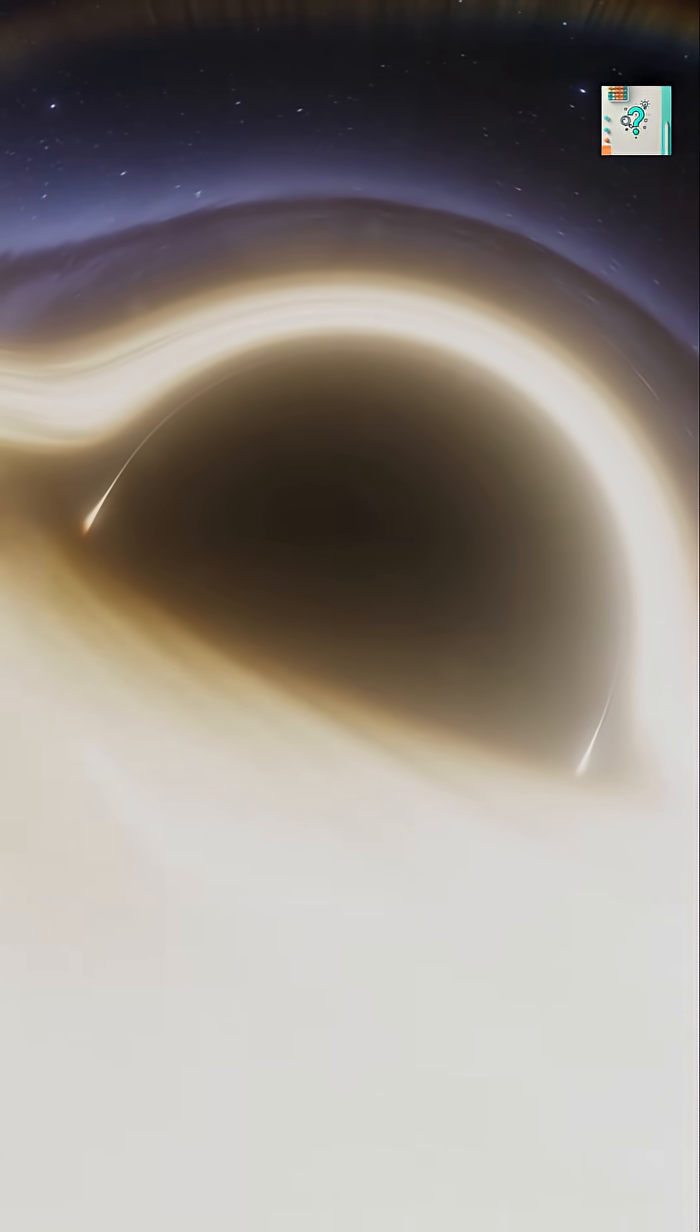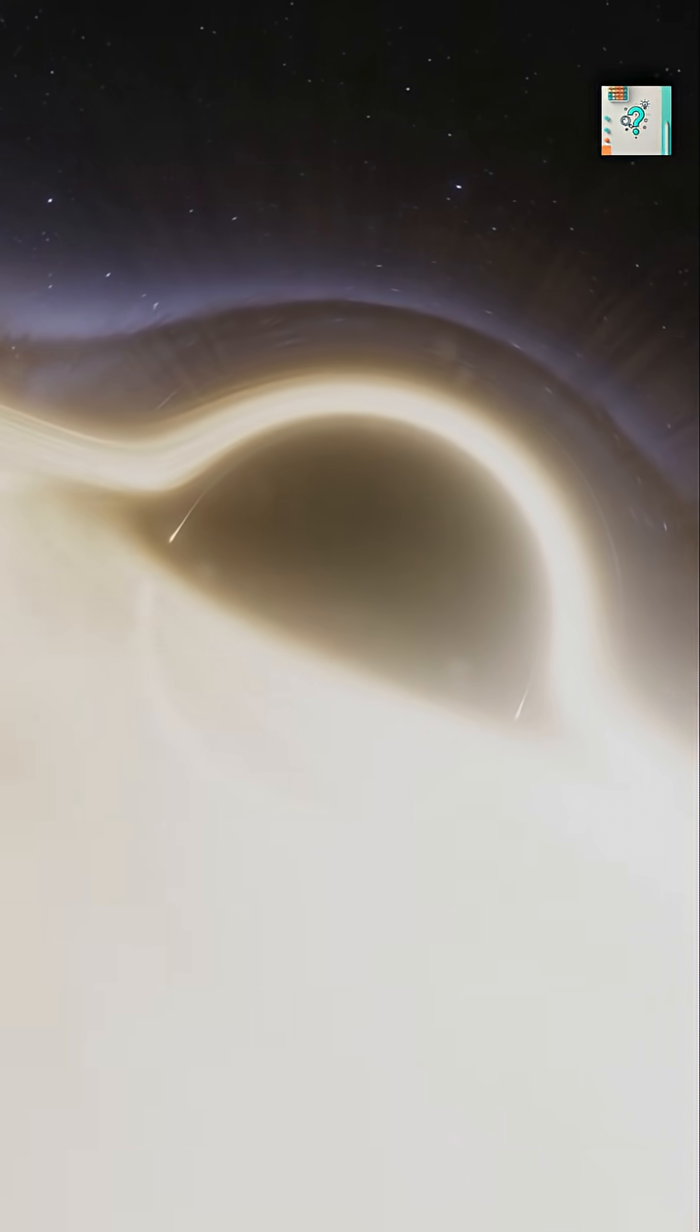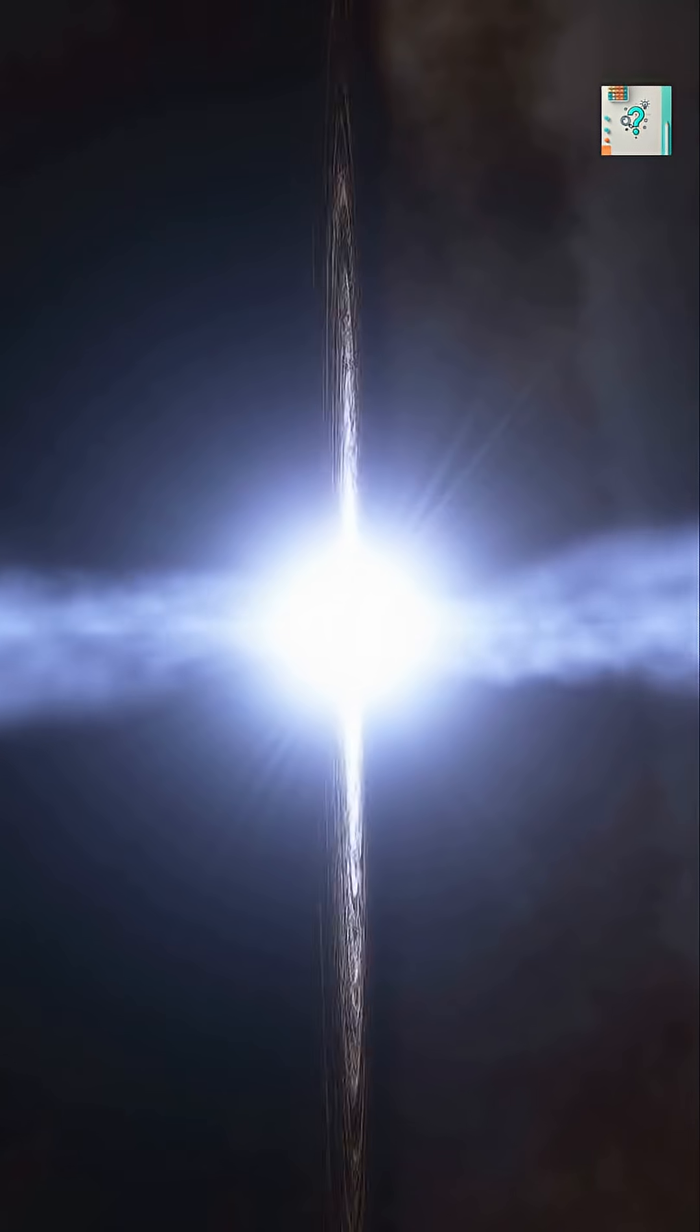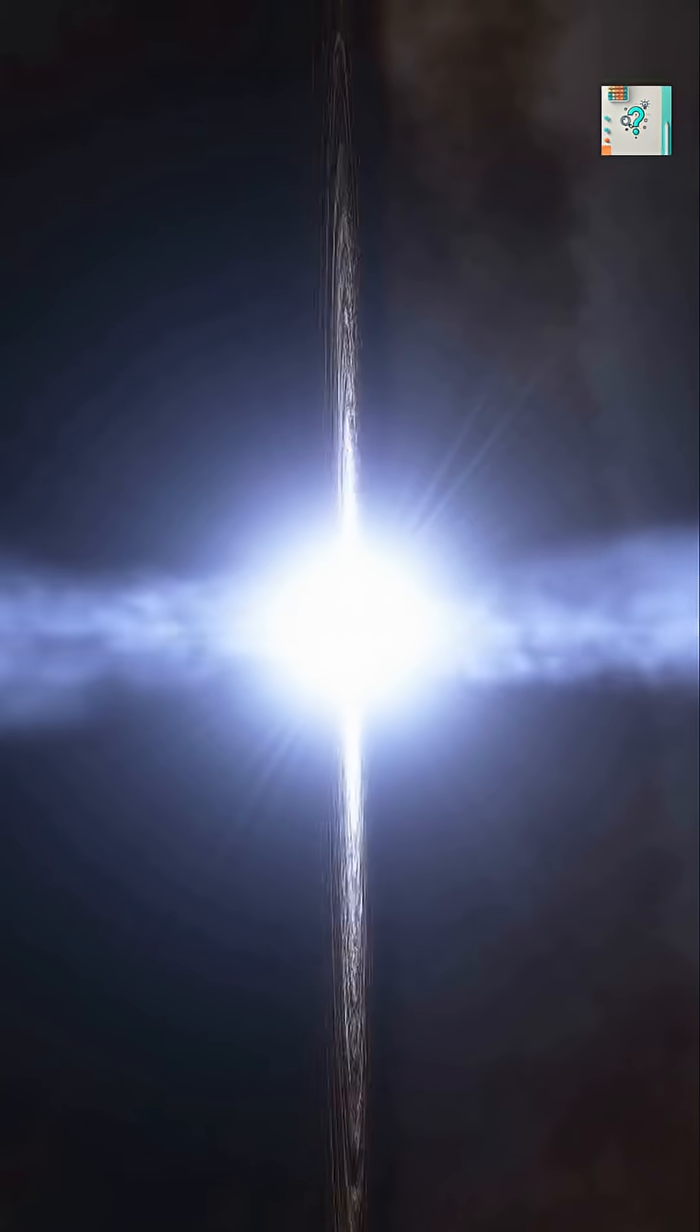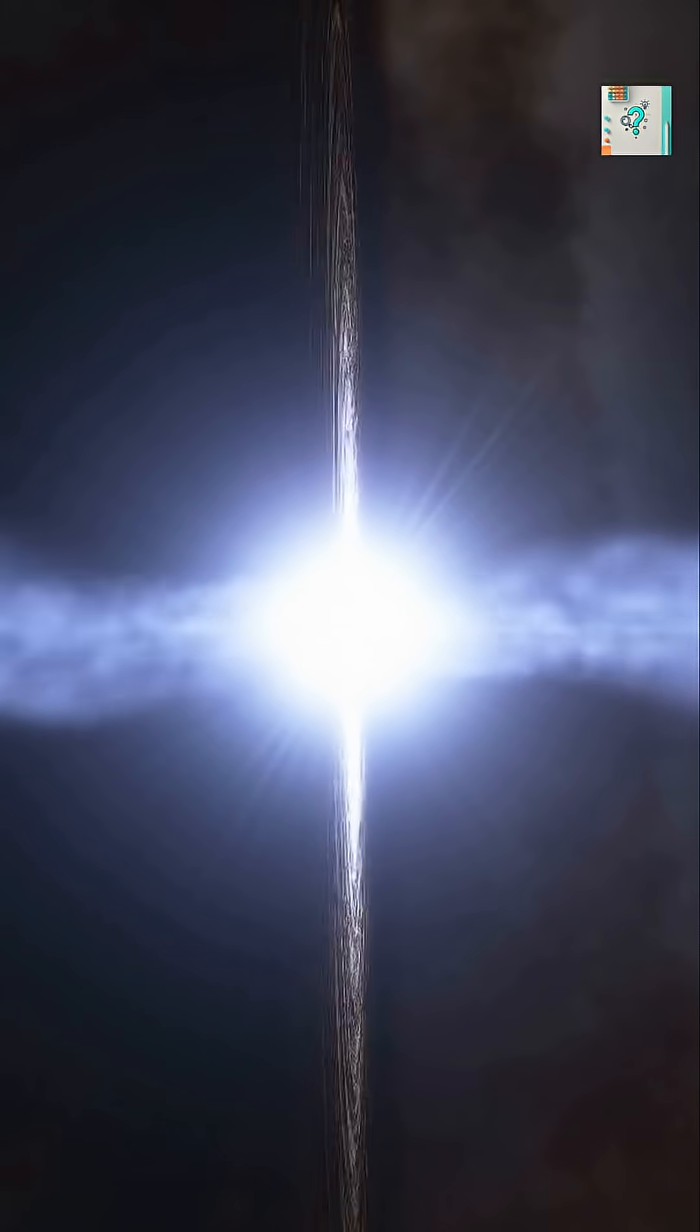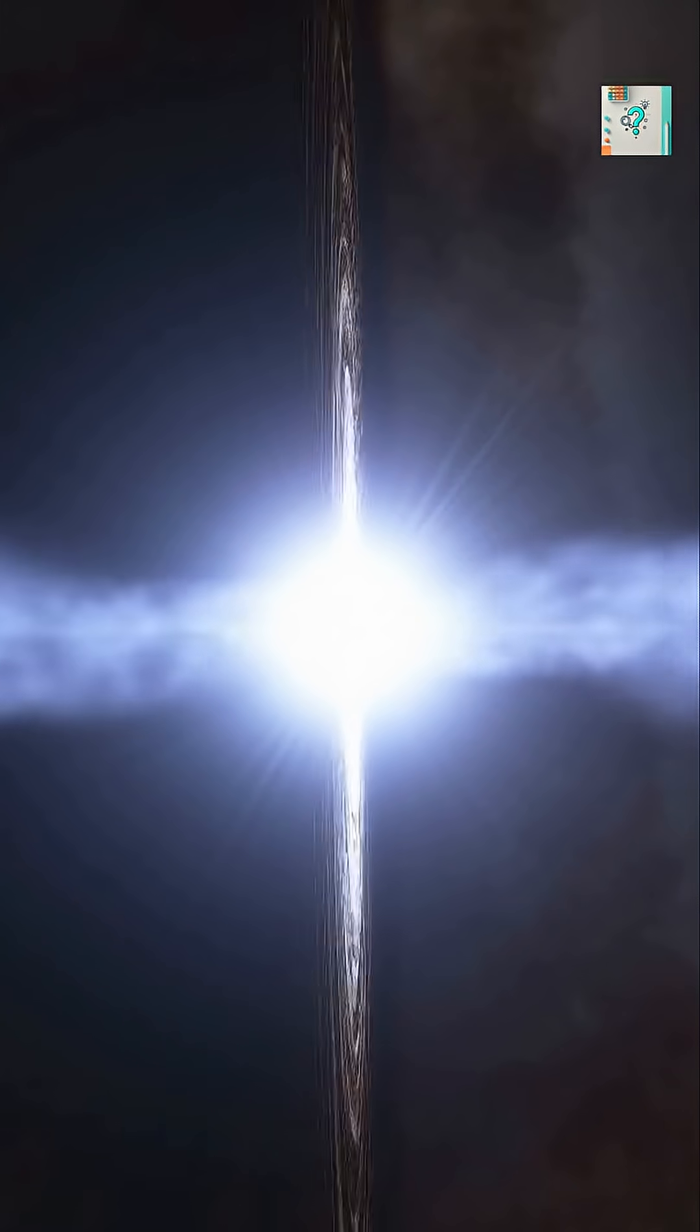Spin also shapes the black hole's event horizon, the boundary beyond which nothing escapes. A fast-spinning black hole can drag spacetime itself, twisting the fabric of reality.